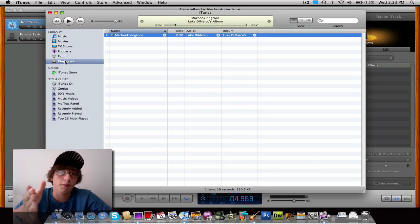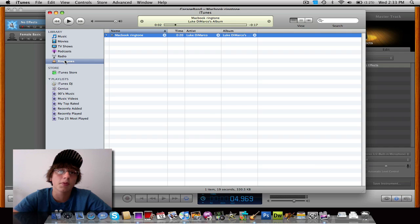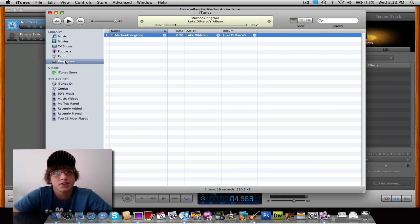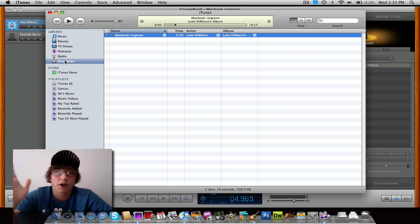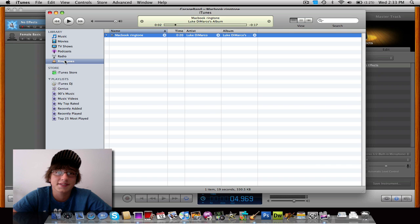So guys, this is Luke from lukedemarco.com. Let me know what you thought of this tutorial or if I should do more. Rate, comment, and subscribe. And we'll see you next time, guys.